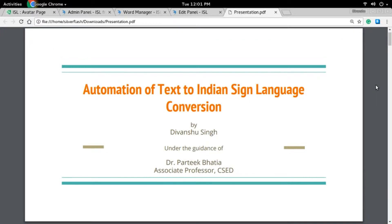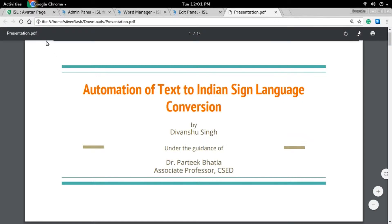Hello, my name is Devanshu Singh and in this video I will be demonstrating the Text to Indian Sign Language Conversion System, which is the outcome of ongoing research at Thapar Institute of Engineering and Technology. Before I explain how the system works, let's look at a simple demo.